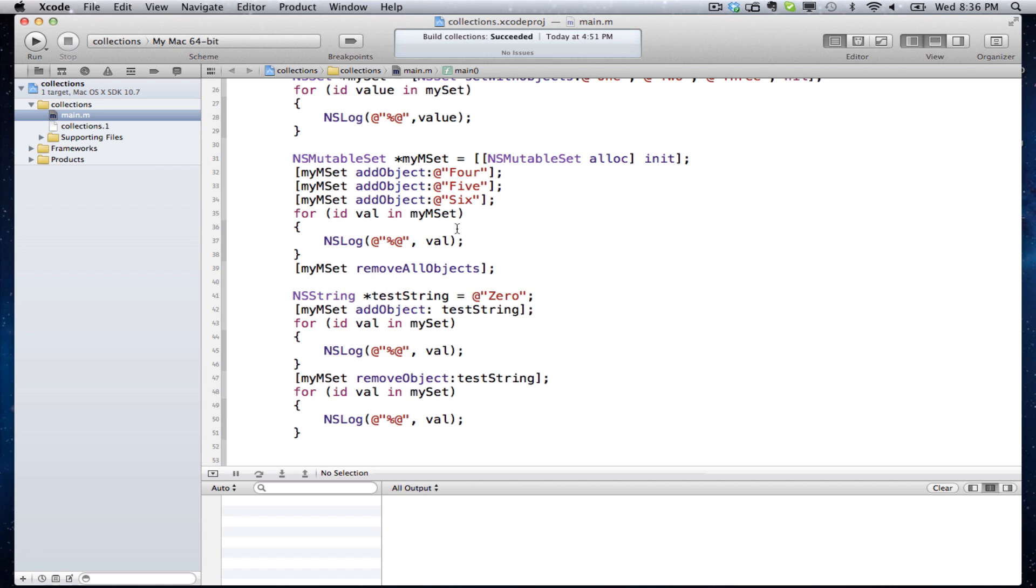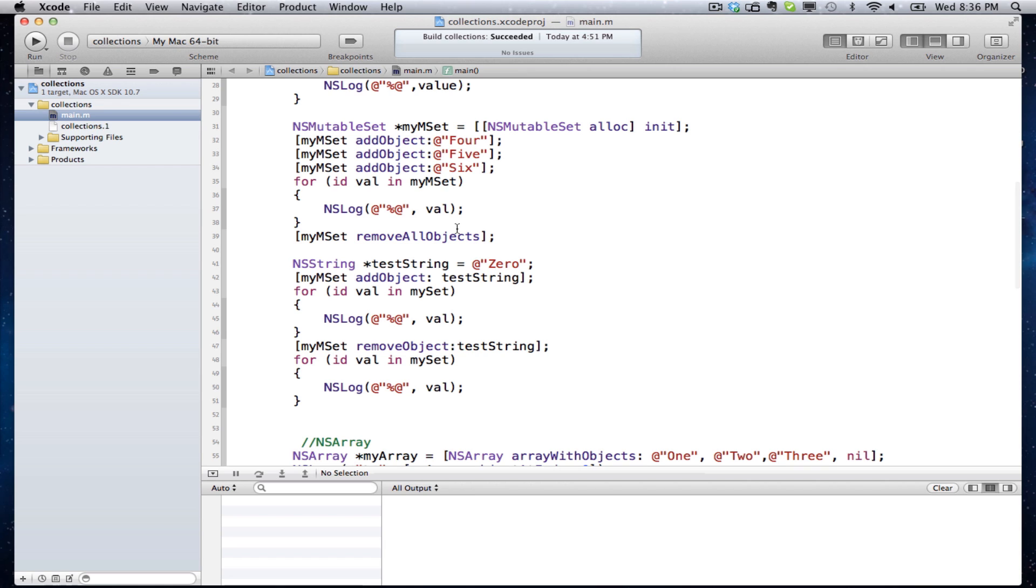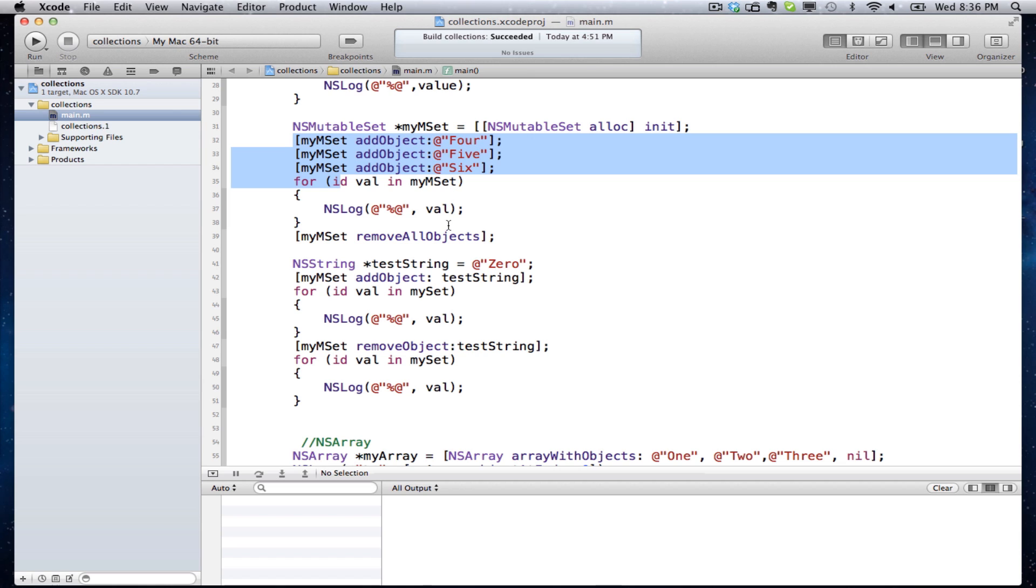Once you assign an NS string, you cannot change it. You cannot change that variable. You have to use NS mutable string if you want to change variables. Here I have an object. I'm going to add three objects to it, the string four, five, six, and then I'm going to print it out.